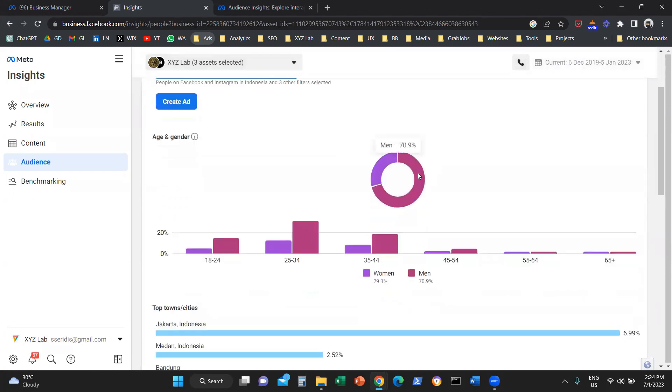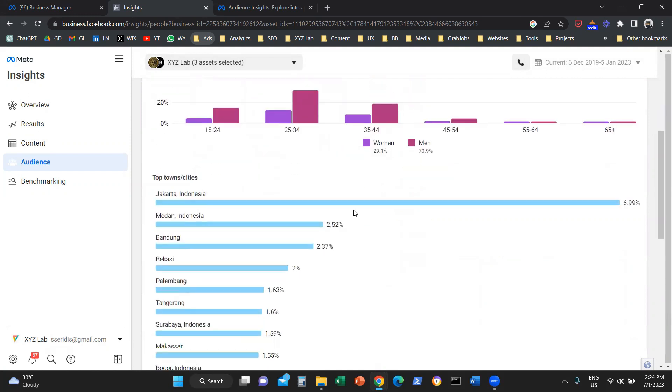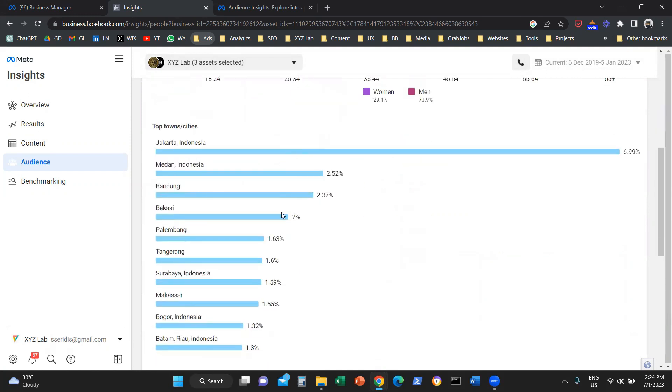The demographics are massively skewed towards men, and we are looking at the young audience, which is well distributed across the entire country.